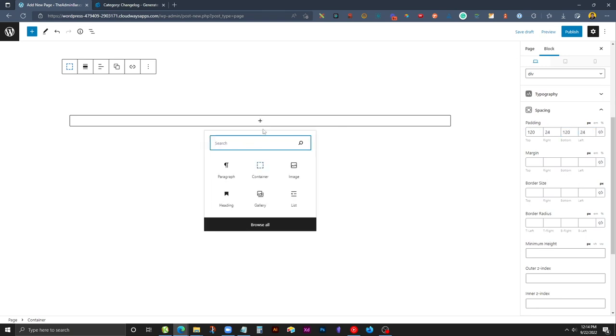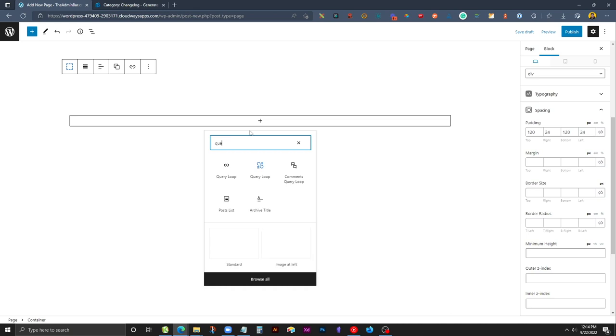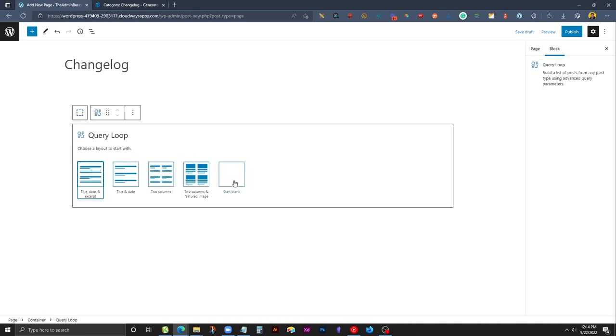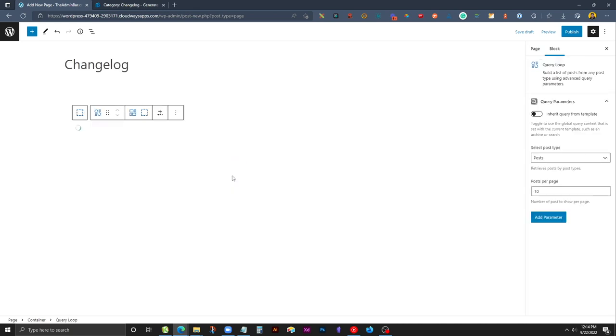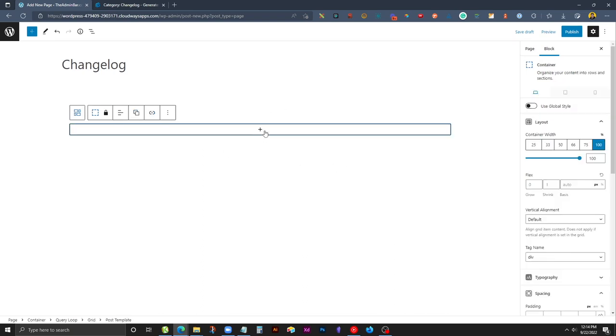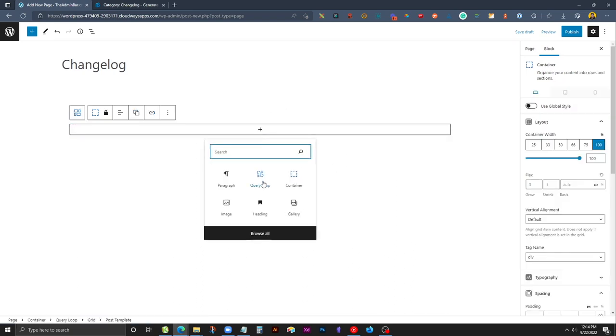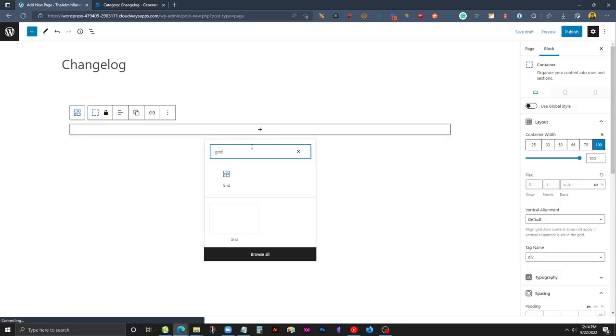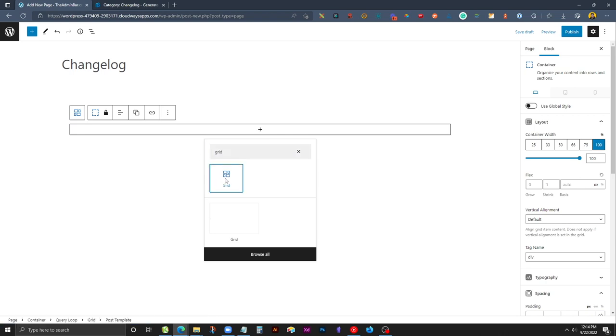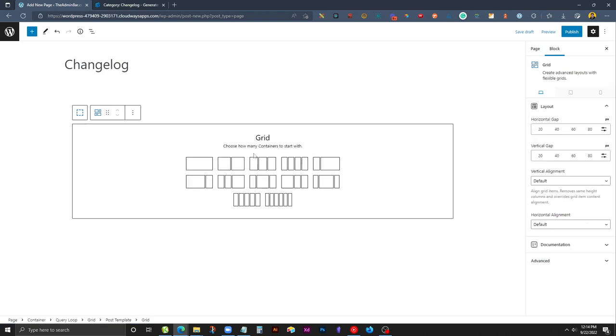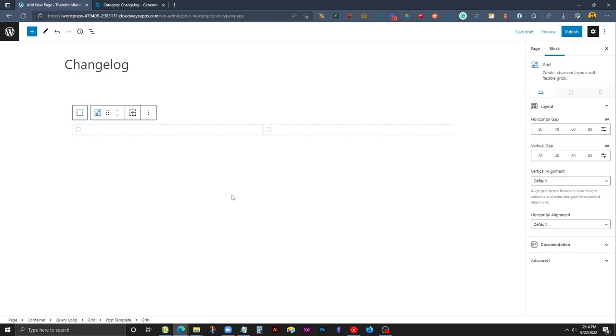The first thing we're going to want to do is drop in a query loop block. In this case we're just going to start completely blank. Inside of here we're going to drop in a grid because we need those two columns - the one on the left to show the date and the one on the right to show all the information.